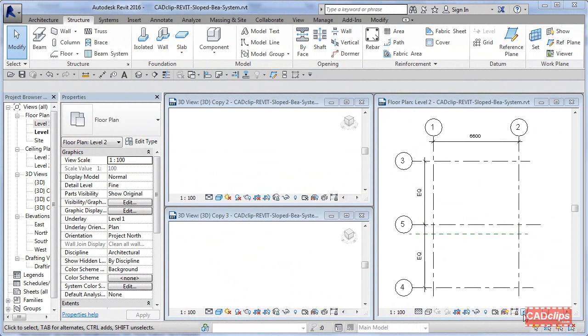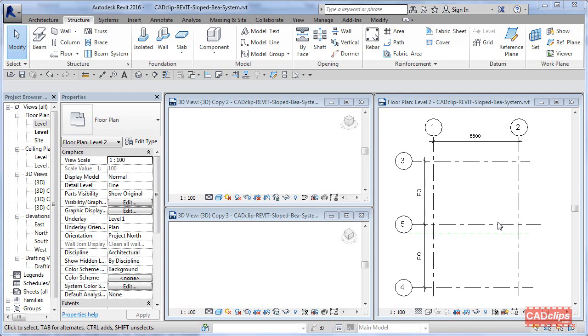Hello and welcome to another CAD clip. In this lesson, we are going to show you how to create a sloped or sloping beam system. I always find it's easiest to draw the beam system flat and then drop the support points up and down, and the beam system will then follow.